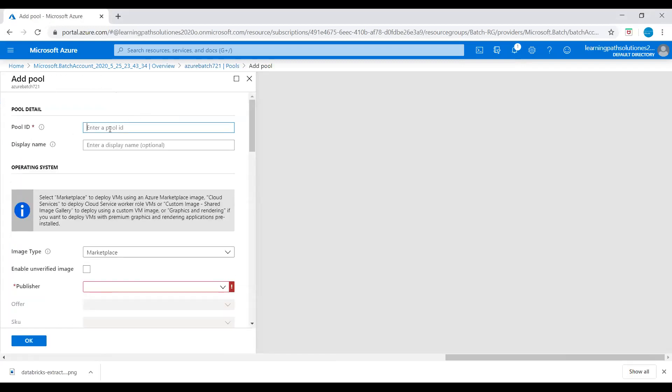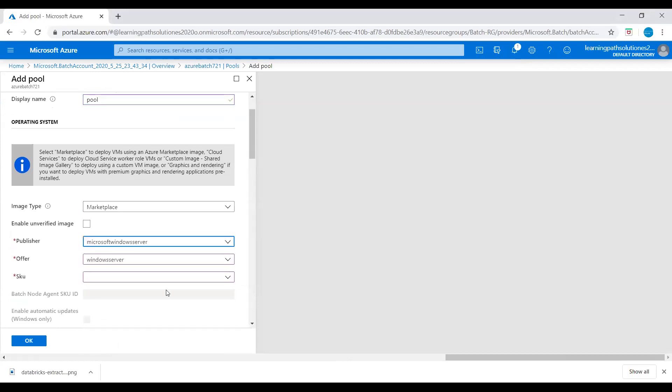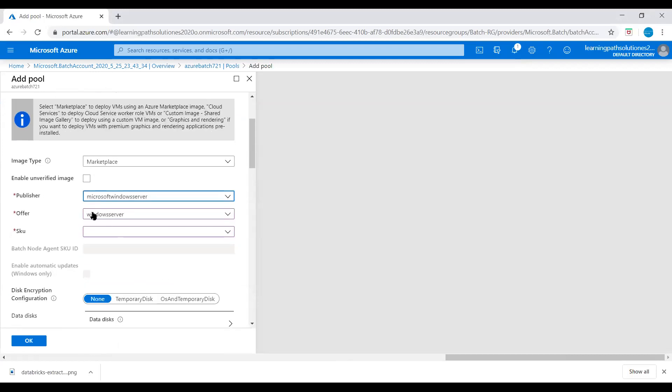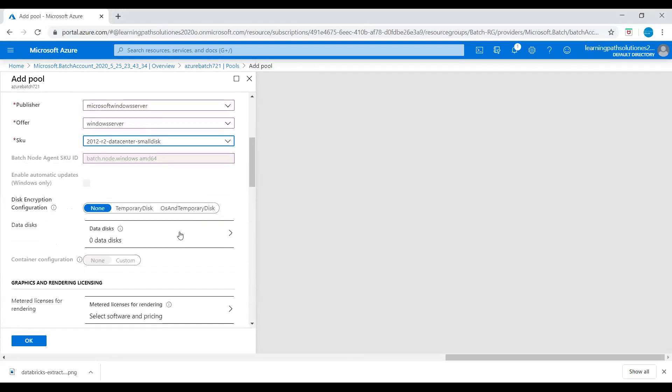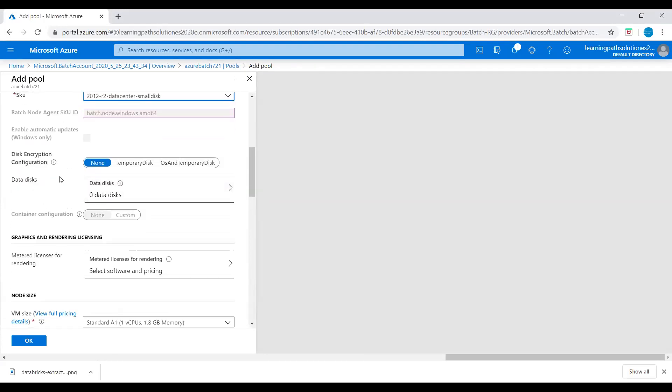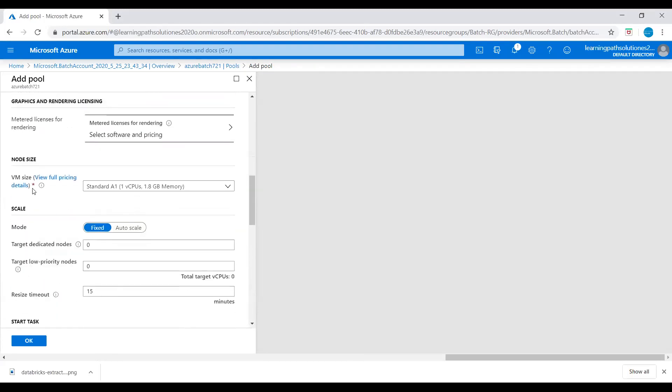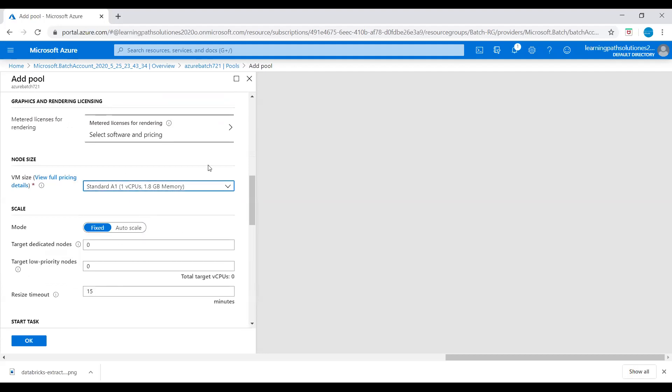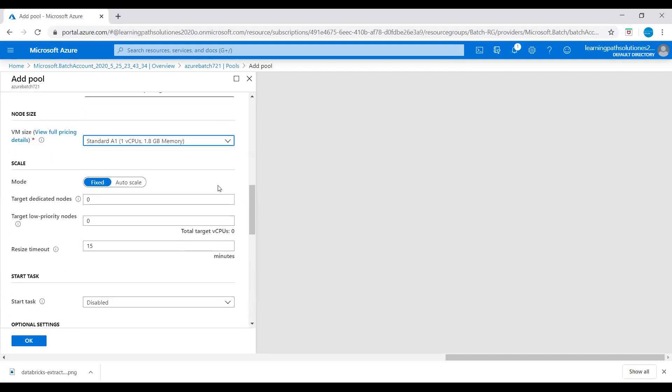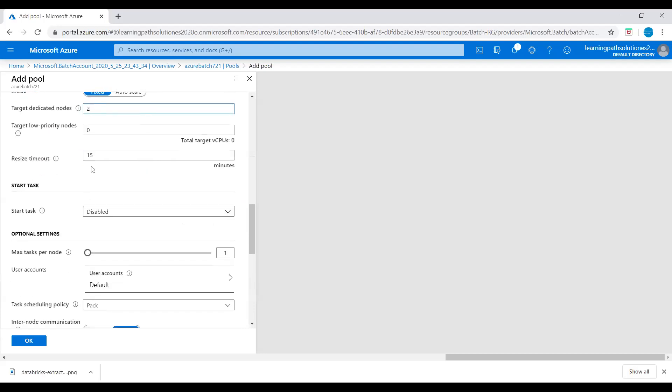I will give a pool ID: 'pool1', and the display name 'pool'. Then image type: Marketplace, publisher: Microsoft Windows Server, offer: Windows Server. I will pick 2012 Datacenter Small Disk. Configuration: None. VM size: Standard A1. Fixed mode and target dedicated nodes: I will say two nodes. Resize timer: let's say 10.